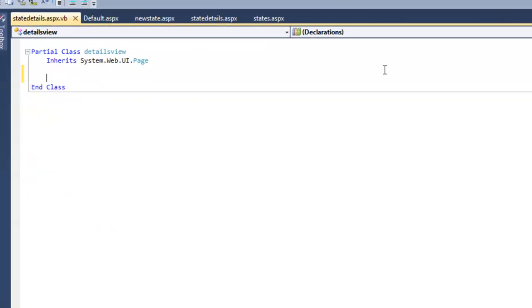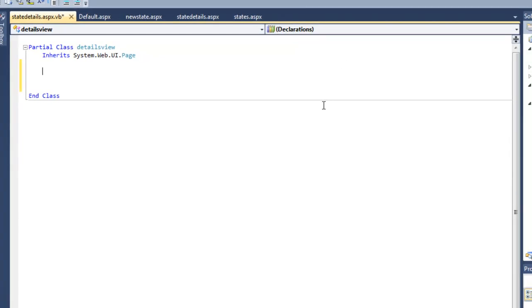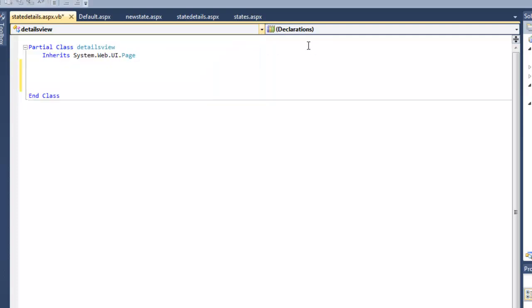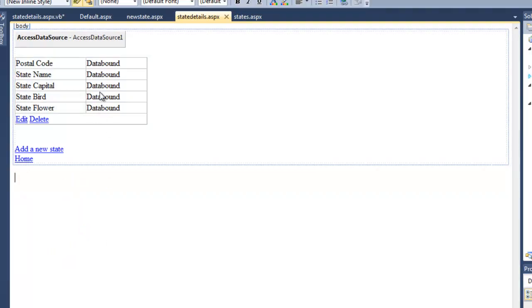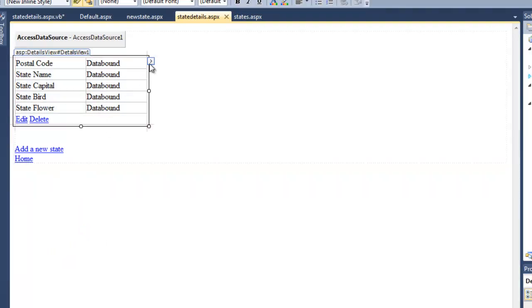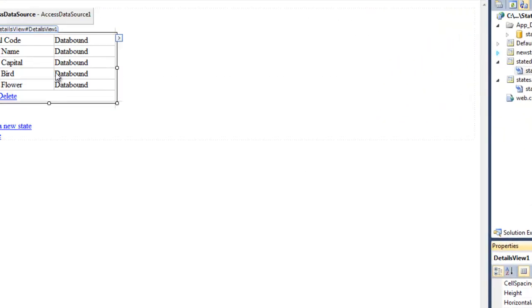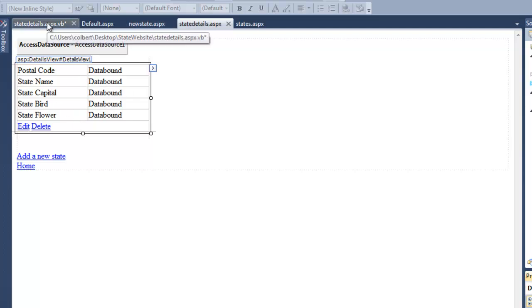In our routine for the details view one, if we look at it and scroll down here and look at its ID, it's going to be details view one. So we're dealing with this little control right here, this object. For this object, this details one view object, we're going to choose it up here.